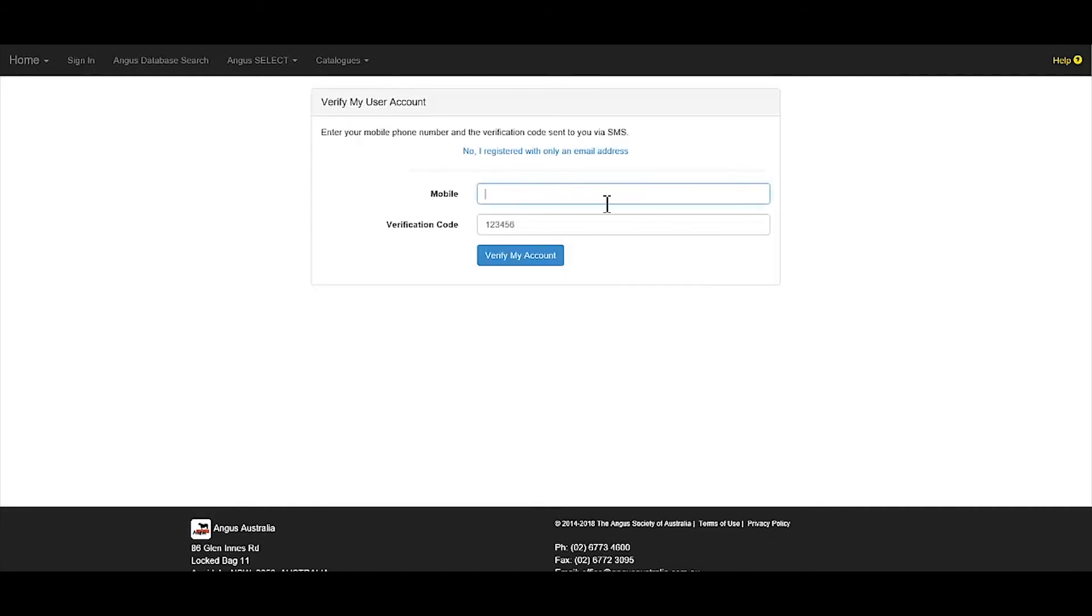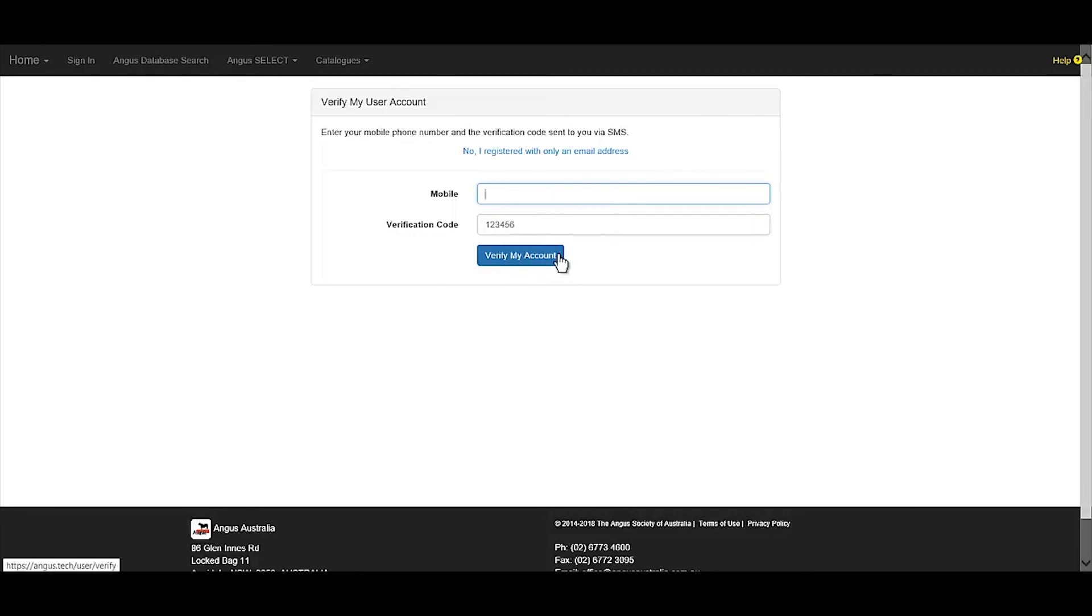Users will need to enter either the mobile phone number or email address used to register and the verification code received before clicking verify my account. Once the account has been verified, users will have full access to Angus Tech.